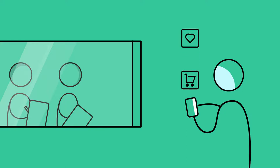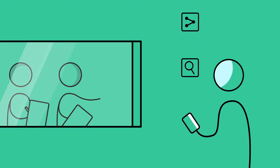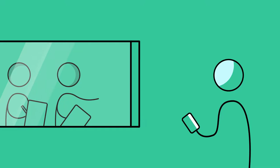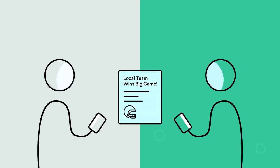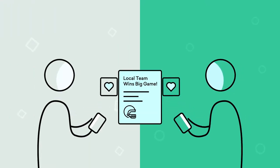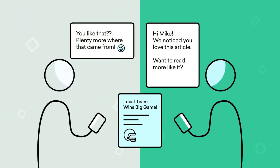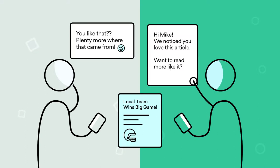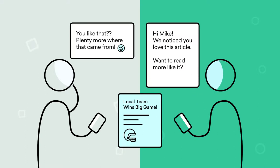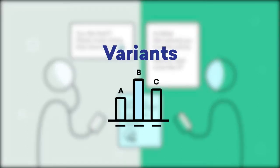We at Braze love empowering our clients to always be learning about their users. That's why we've given you a way to multivariate test campaigns and canvases to learn which messaging strategies garner the most engagement. Say hello to variants.